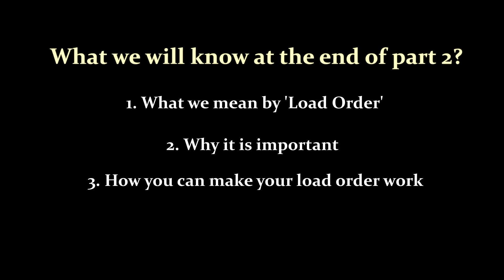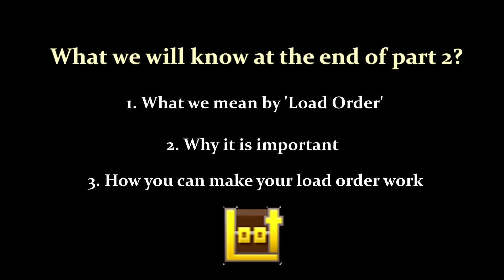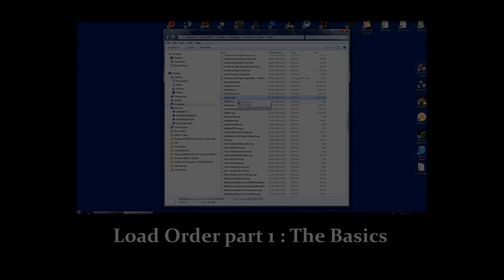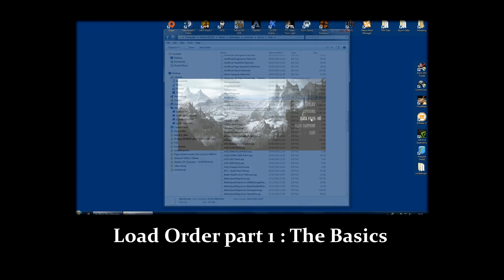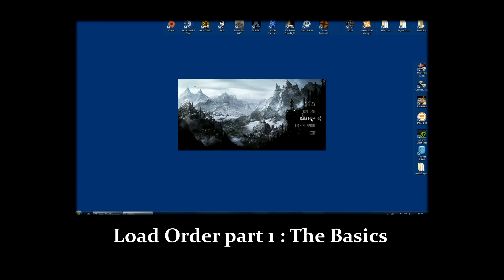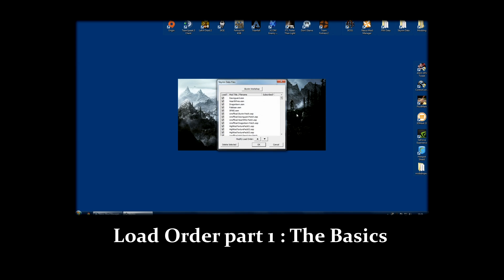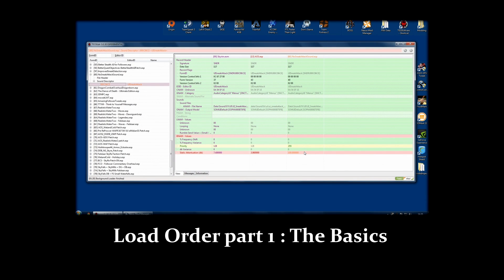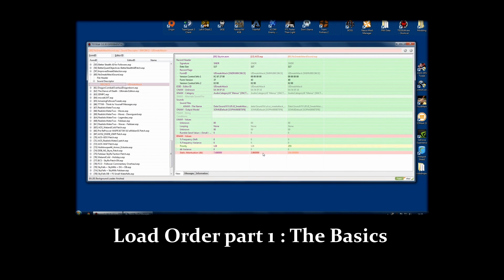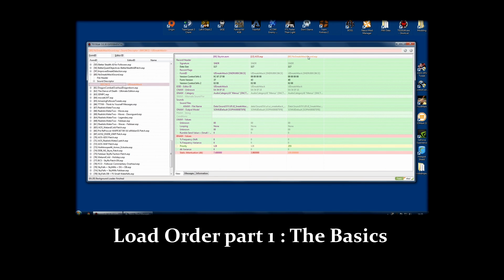We're going to be doing that primarily through the use of a tool called Loot. In this video, I am going to be assuming you understand what a load order is and why it is important. If you don't, you really should watch part 1 of this series which covered all of those issues. It is really important that you understand what you are doing. It is not enough to simply use a tool and hope for the best.